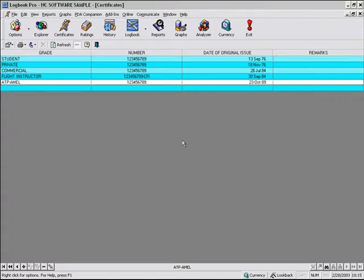One of our other videos is using the import wizard where we showed you how you can import comma-separated values or tab-delimited text data files and bring your data from another program, such as Excel or another flight log product or a PDA, into Logbook Pro for use.